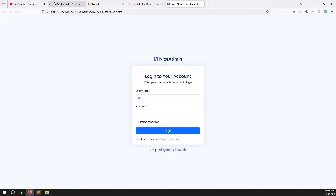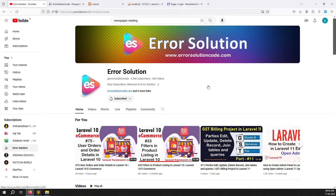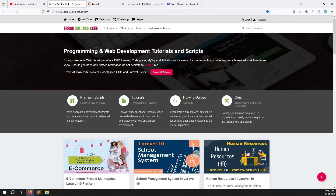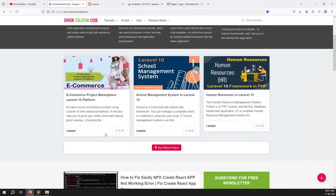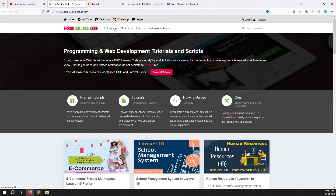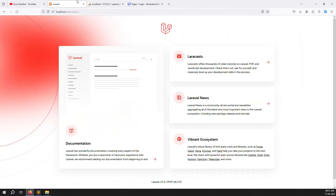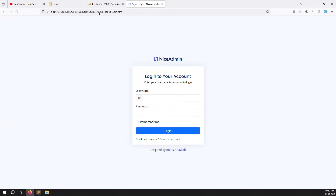If you are new to this channel or series, please subscribe and press the bell icon so you always get notifications when we upload content. Also, if you want to buy any script, go to our official website errorsolutioncode.com. For freelance work, contact us via WhatsApp, Telegram, or Skype — Skype is preferred.